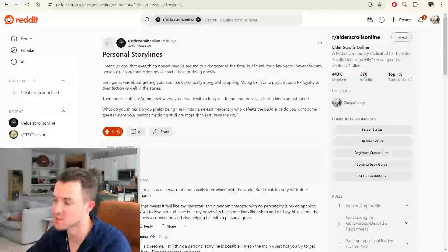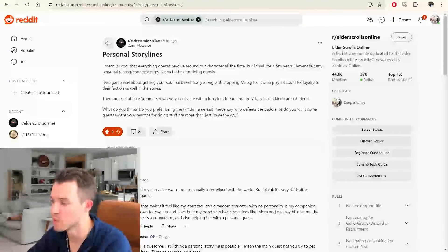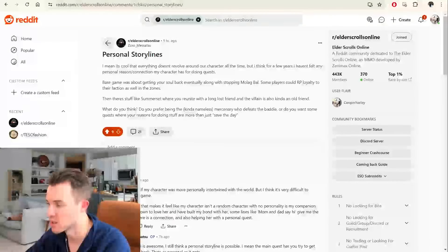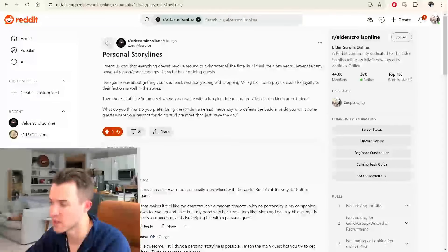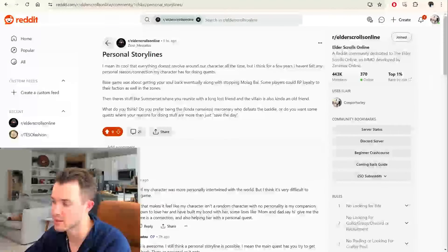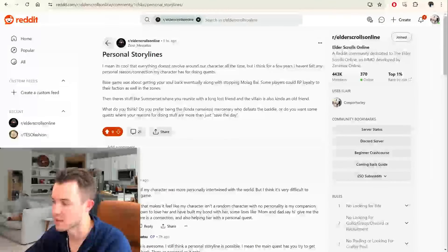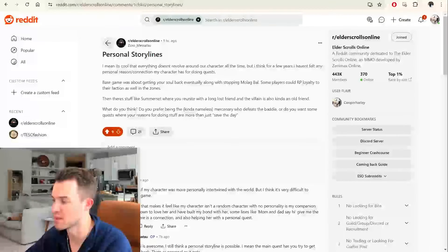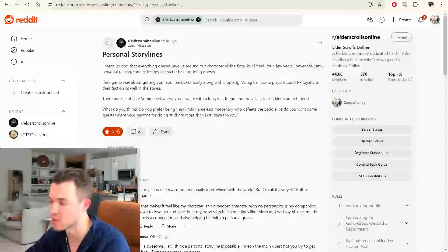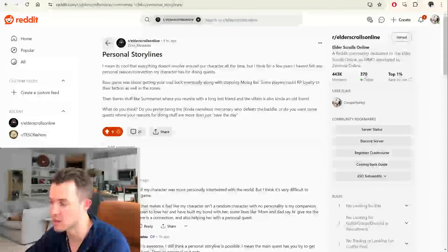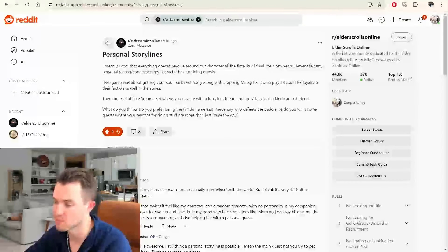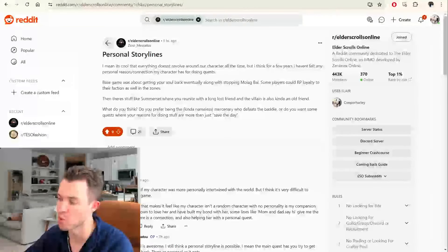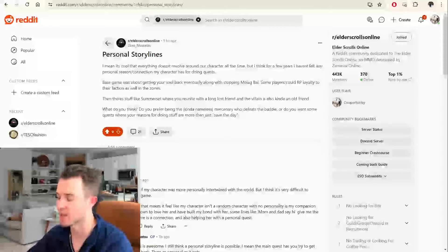Then there's stuff like Somerset, where you reunite with a long-lost friend, and the villain is also an old friend. What do you think? Do you prefer being the nameless mercenary who defeats the baddie, or do you want some quests where your reasons for doing stuff are more than just save the day?